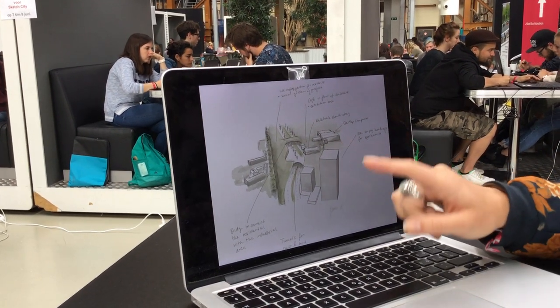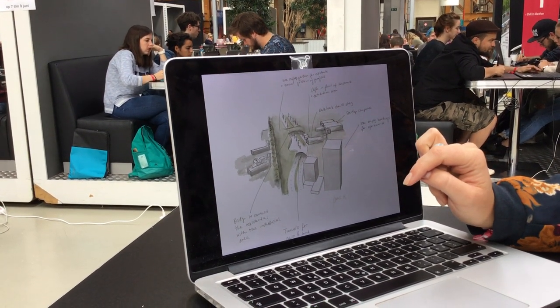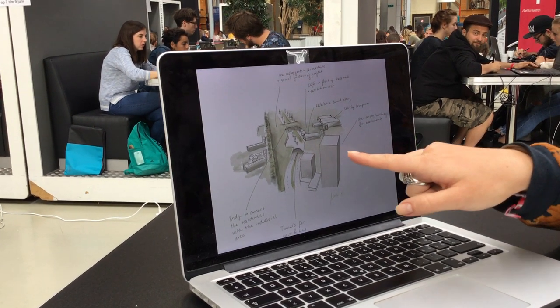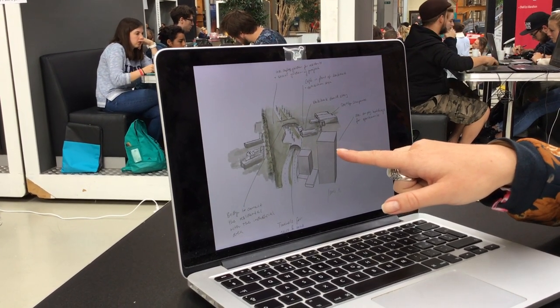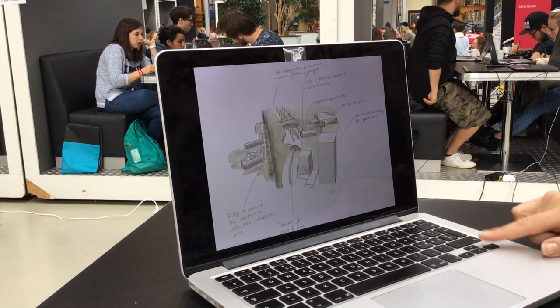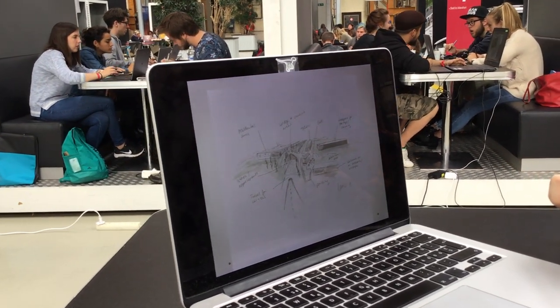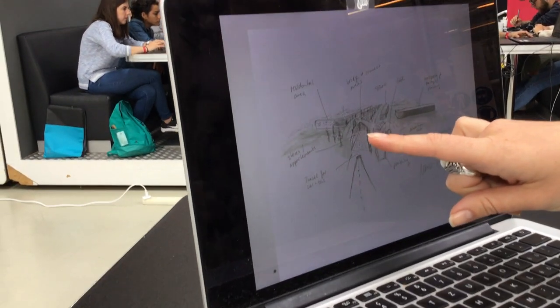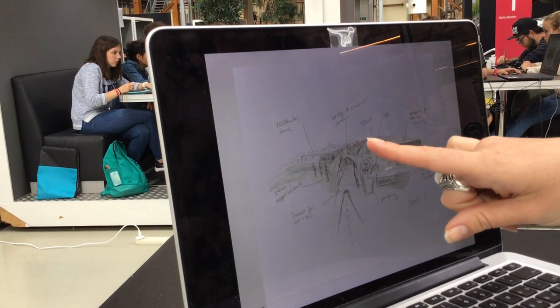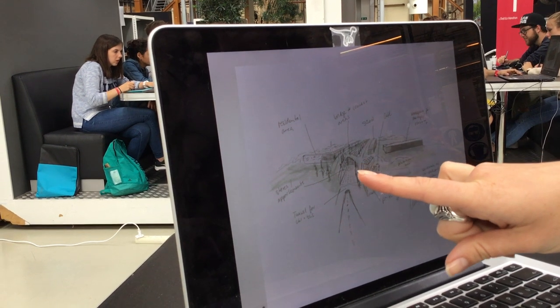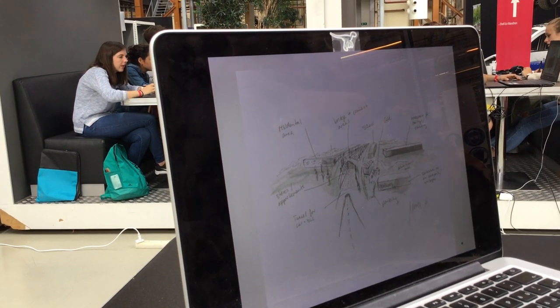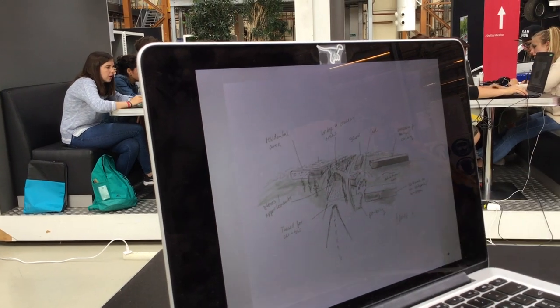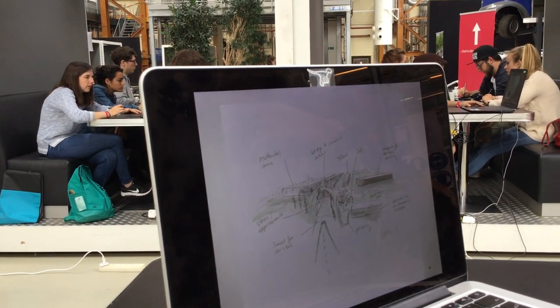You can also use these buildings for residential areas and apartments. You could also change some of the stores that are under the high garden into apartments, and also below the bridge. Yeah, I think that's my idea about the area.